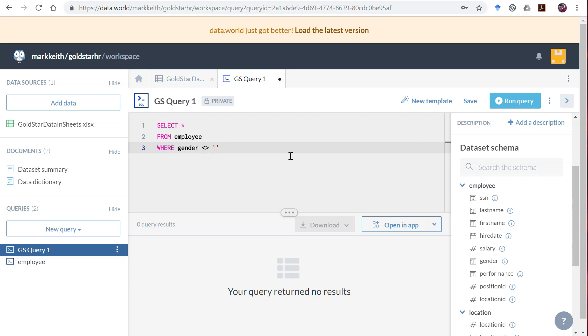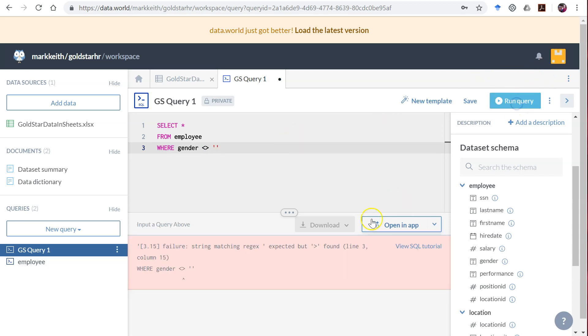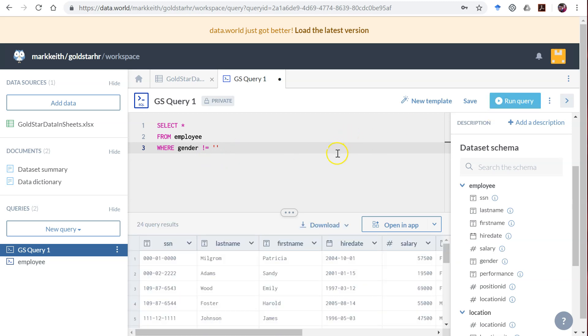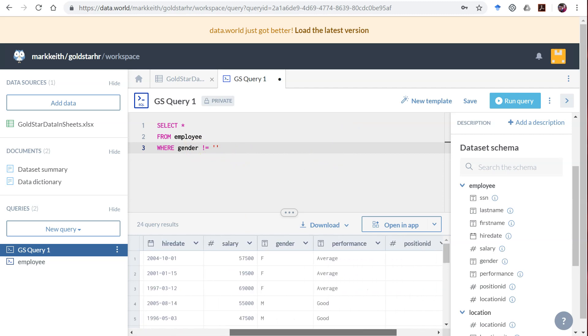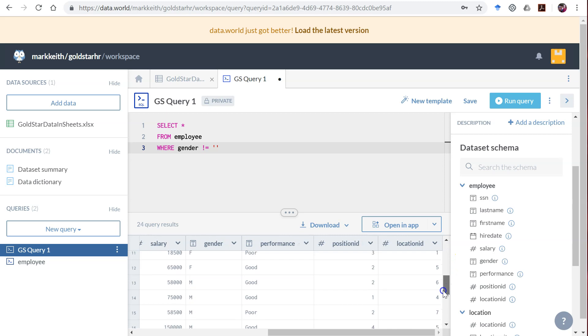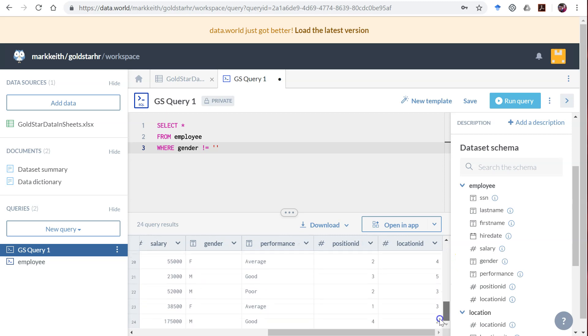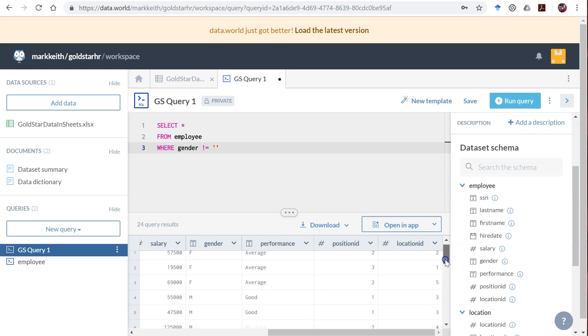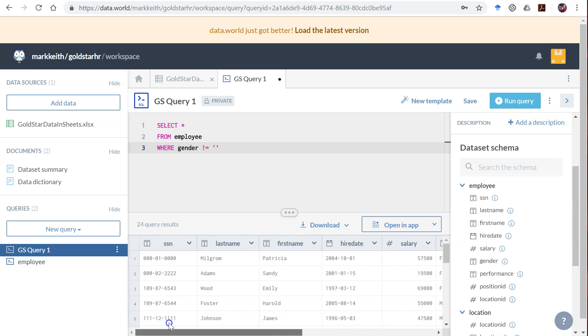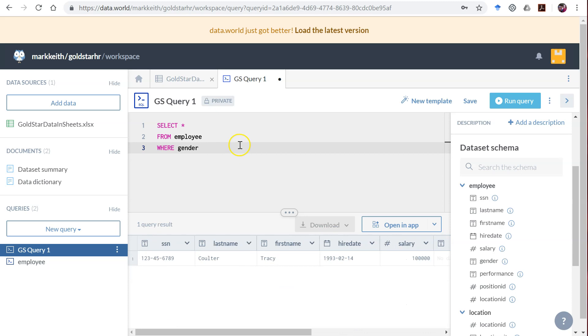You could also say WHERE it's not equal to NULL. Actually looks like this one doesn't like that. Oh sorry, not equal might be... Each SQL processing engine treats this a little bit differently. So this one works here. This says give me everybody where gender is not empty. And you can see here Tracy Coulter is missing from that list. We only have the people that have gender entered.